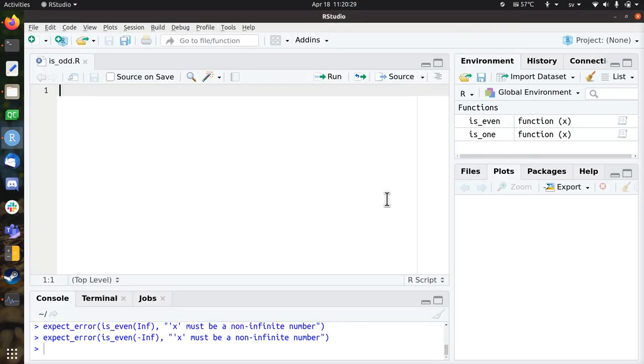Hi, I'm going to develop the function isOdd in a test-driven way, only using an R script and using the test.that library for testing.